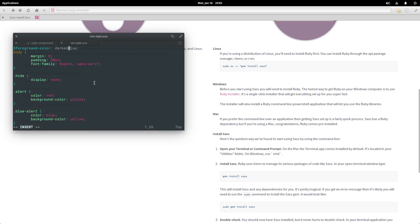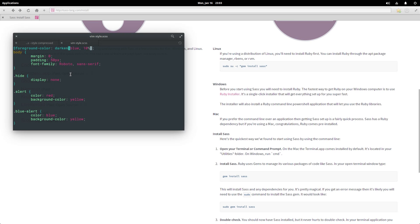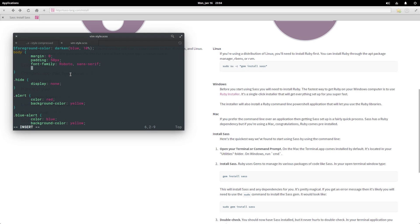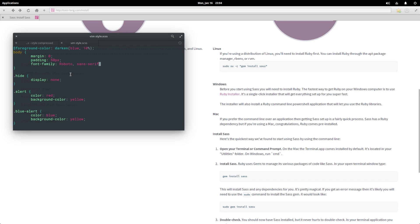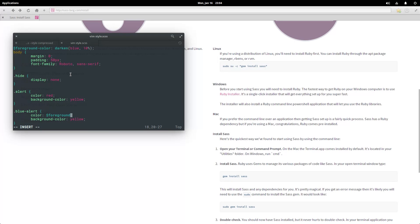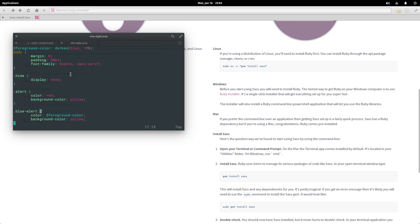We're going to use a function provided with SAS called darken, and we can darken blue by 10%. Okay, and see what that looks like. I'm going to come over here and say that the color here is foreground color. Okay, and there's another SAS feature that's pretty nifty, and that is extending.